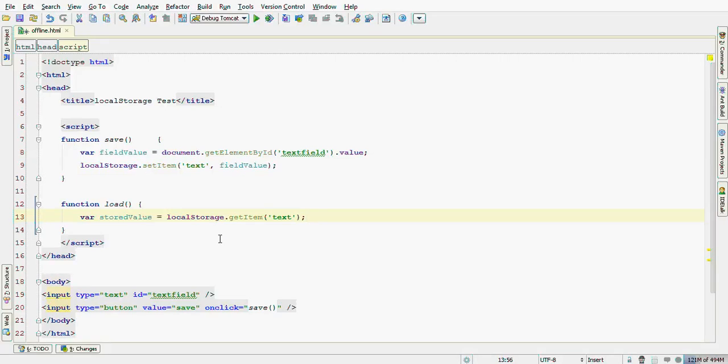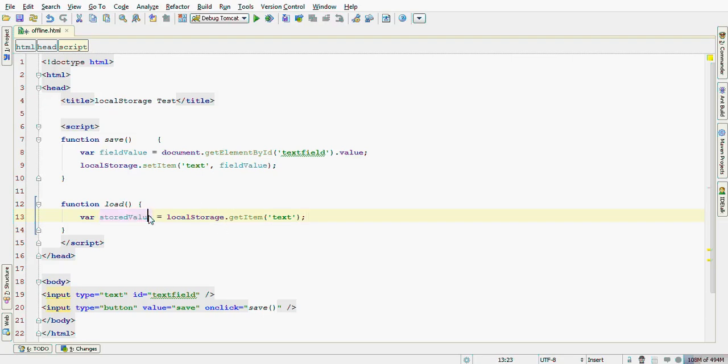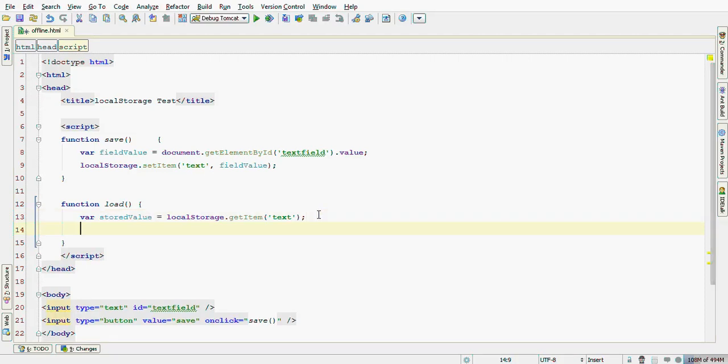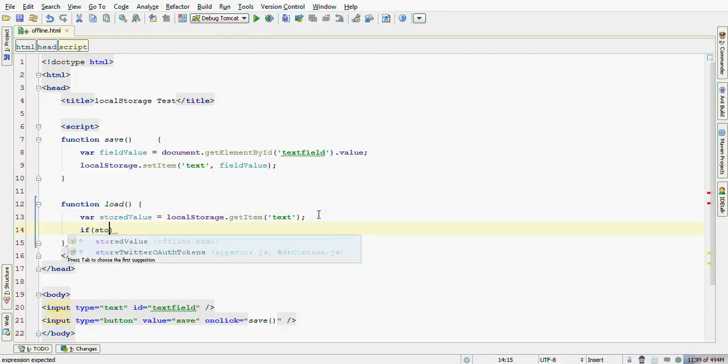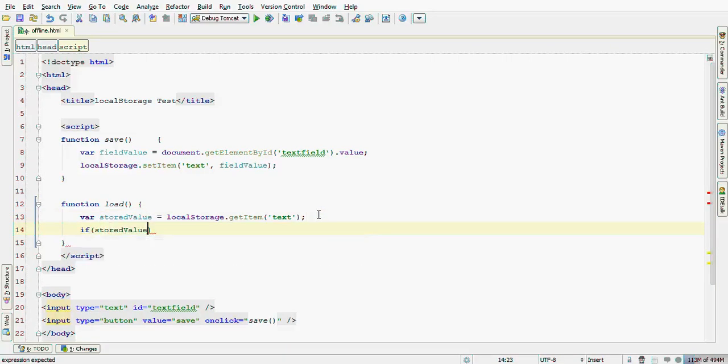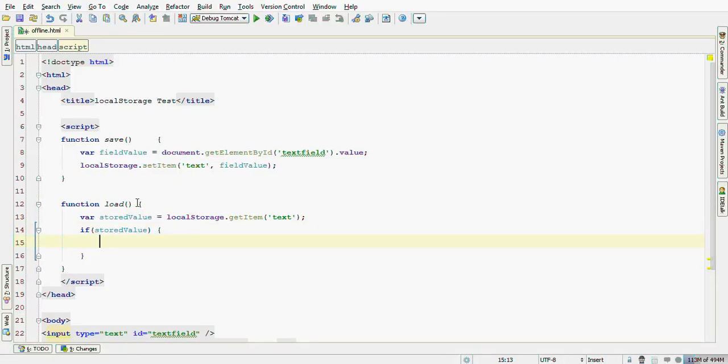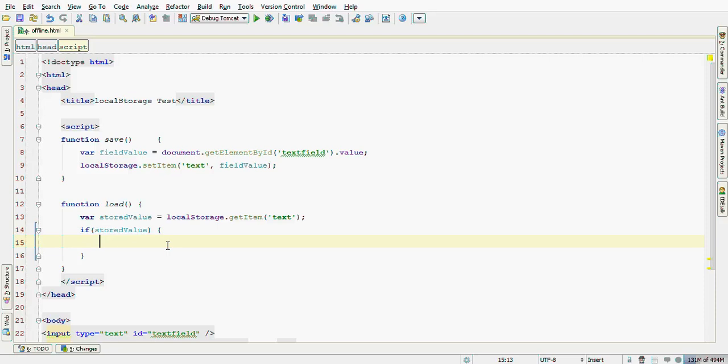Note that if the key text doesn't exist in the local storage, we have storageValue undefined. So, let's do a little verification to see if storageValue is undefined or not, just by testing here inside this if statement.